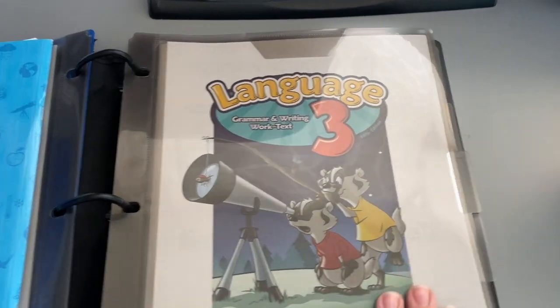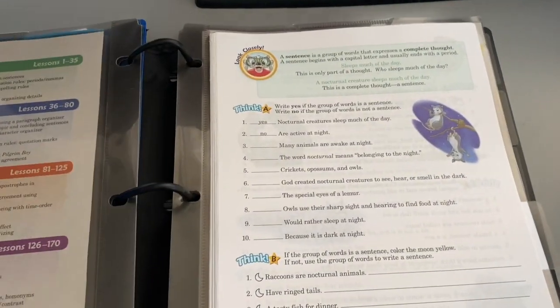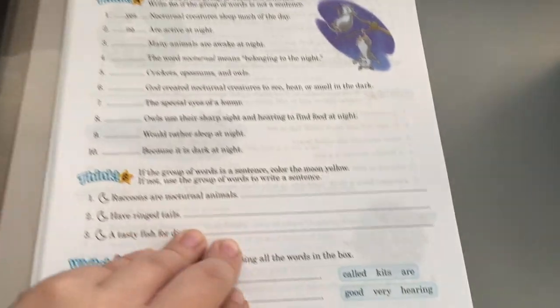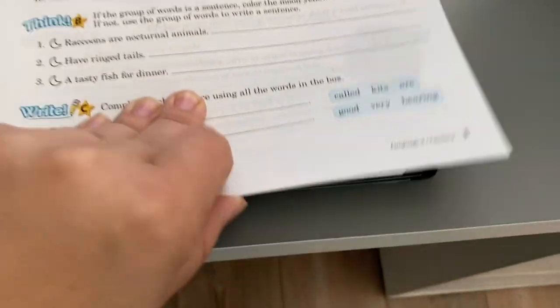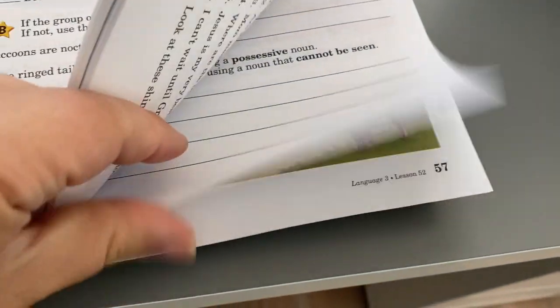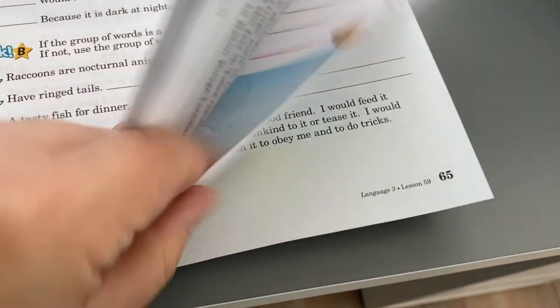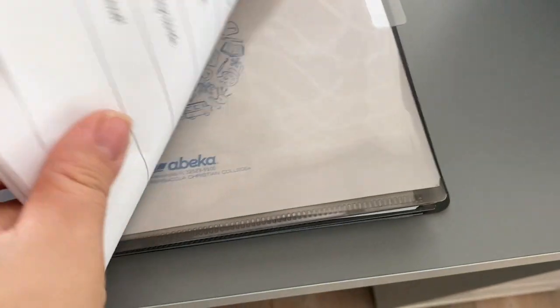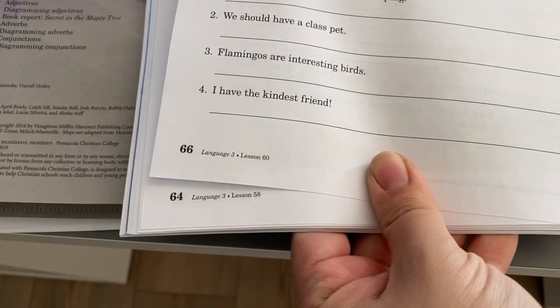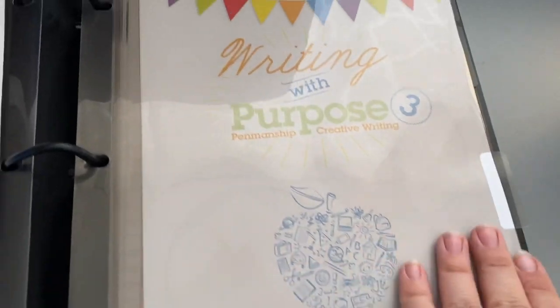Next we have the language. Here once again I took the first 60 sheets and just put them in here, so it goes up to lesson 60. Next we have the writing with purpose section.